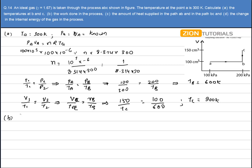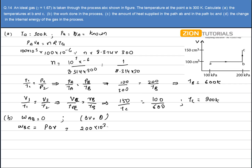In the second part, I have to calculate the work done in the process. It is clear that during the process AB, work done will be zero because the change in volume is zero — it is an isochoric process. The work will be done during the process BC, given by P·ΔV. So pressure is 200 × 10³ Pa, and volume change is (150 − 100) × 10⁻⁶ m³. Solving this, I get the value of work done as 10 Joules.